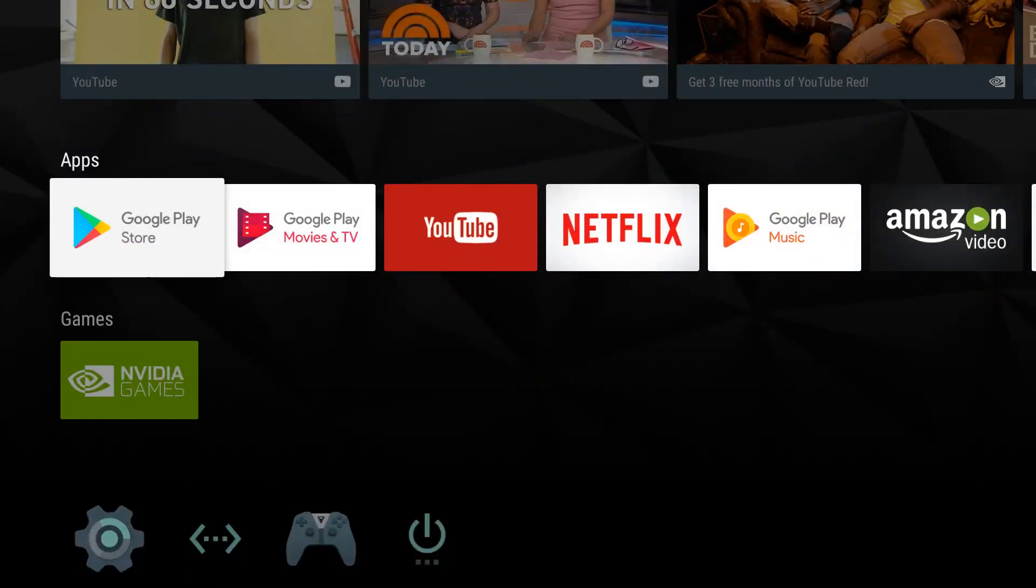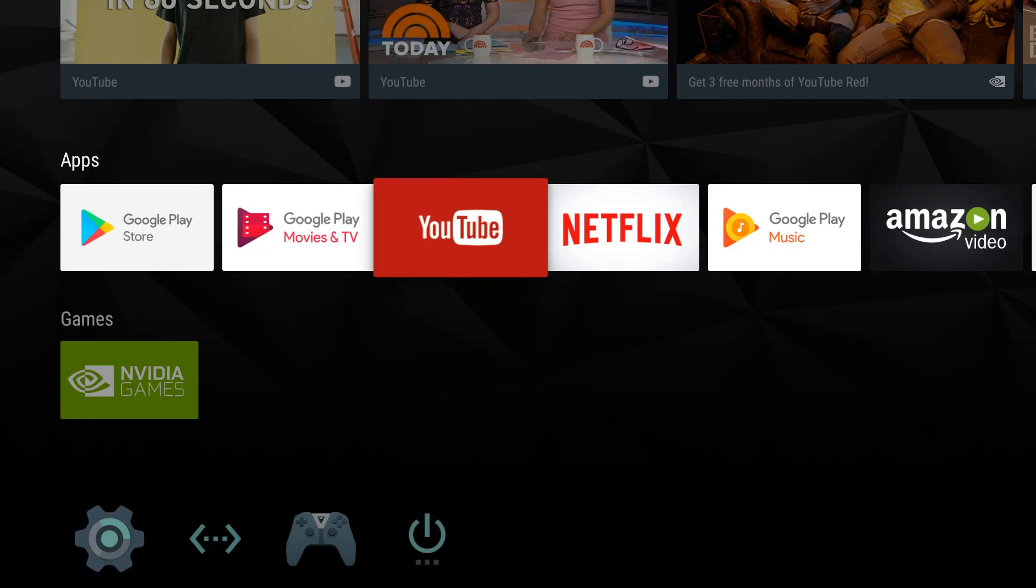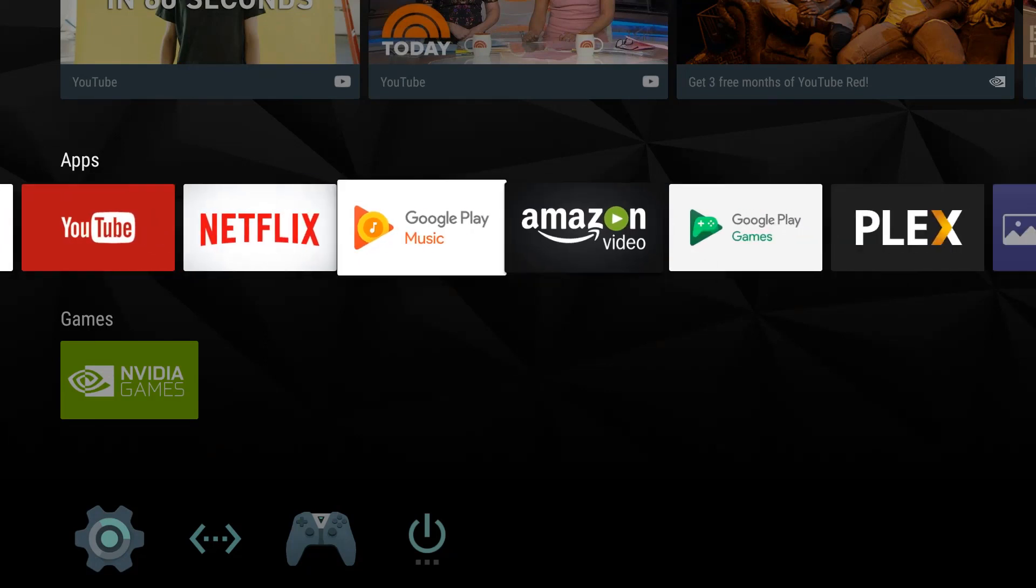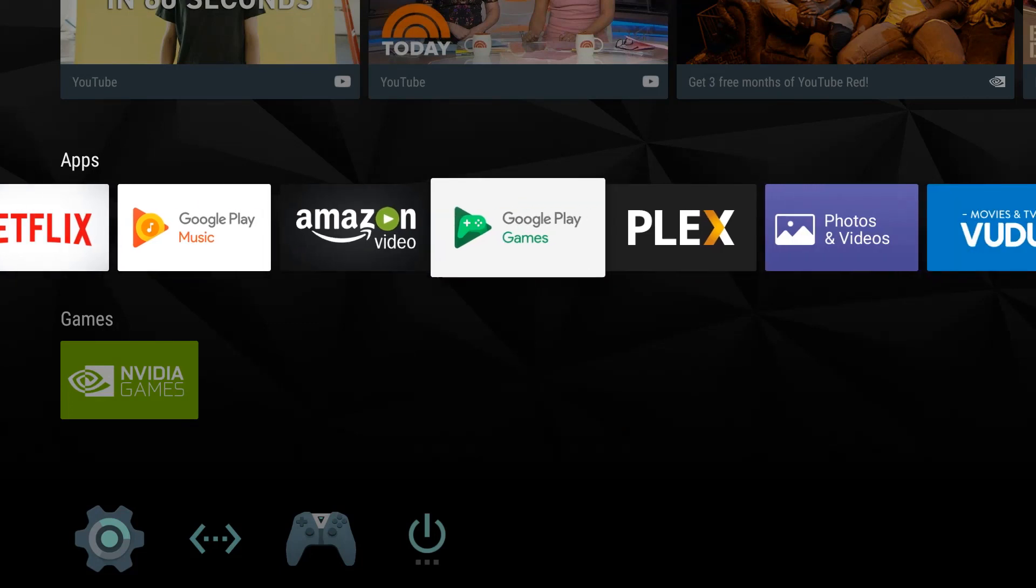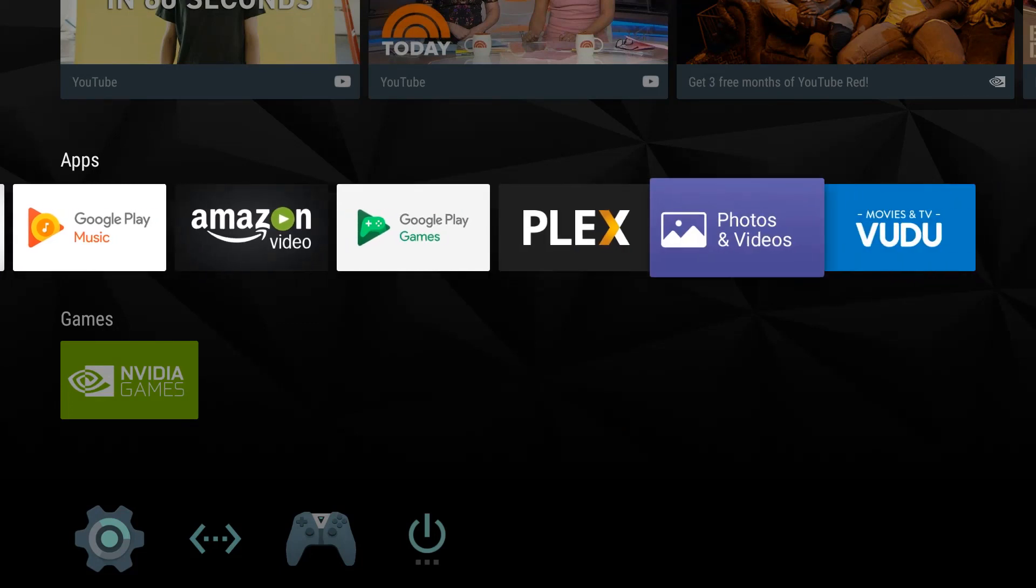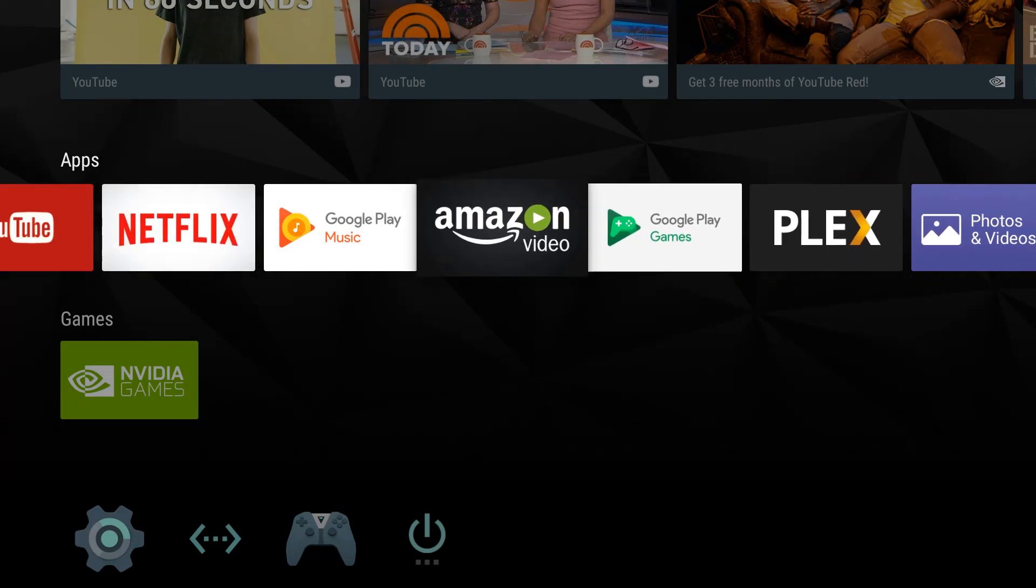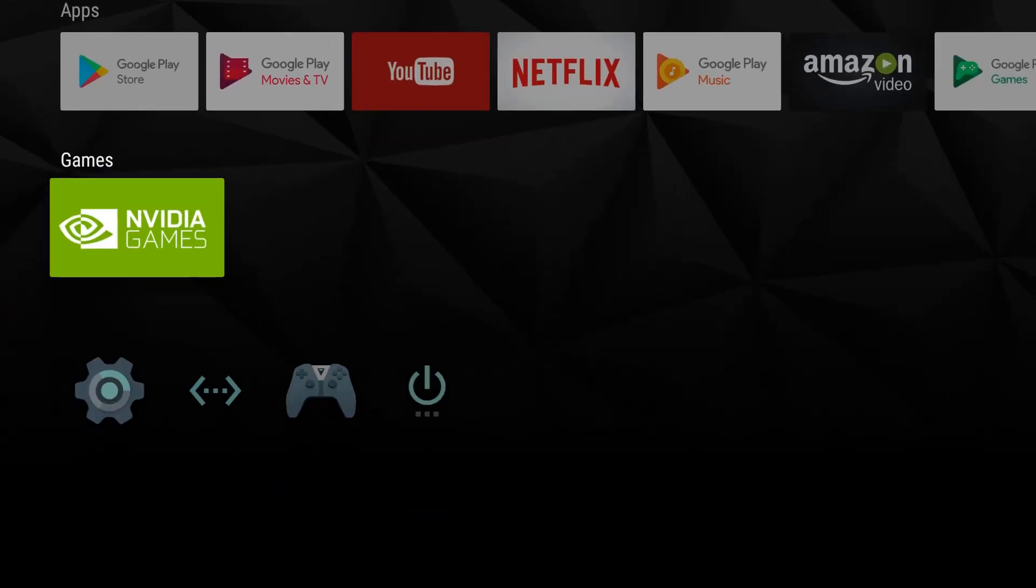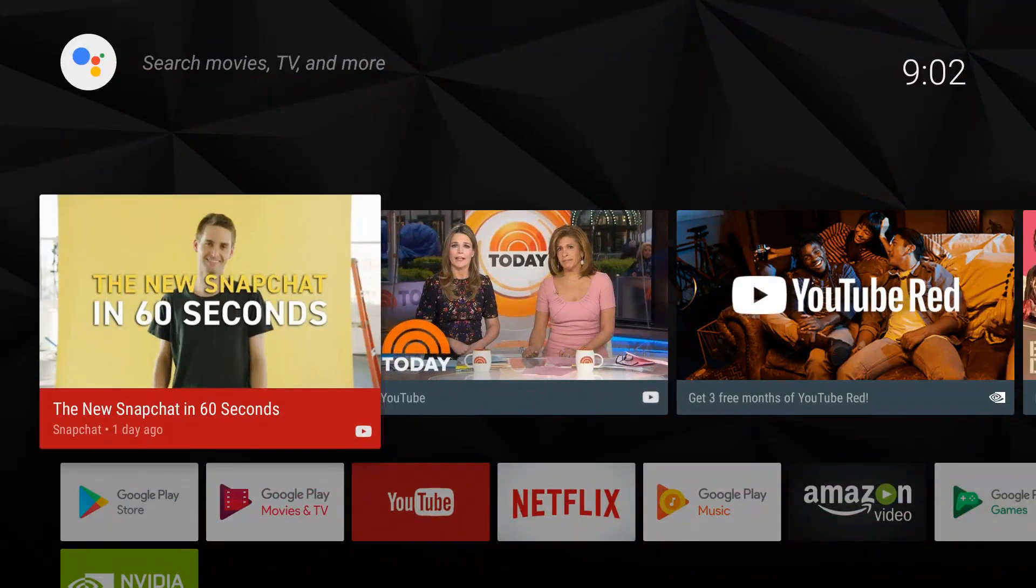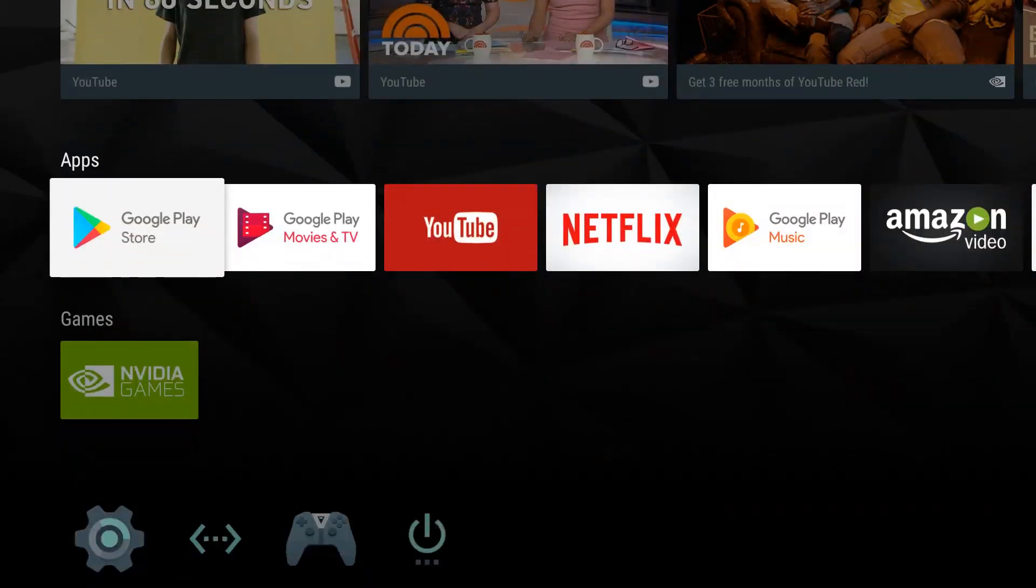Next is our apps. These are the apps installed on our system by default: Google Play Store, Play Movies & TV, YouTube, Netflix, Google Play Music, Amazon Video, Google Play Games, Plex, Photos and Videos, and Voodoo Movie. Those are the default apps. Scroll down, you have NVIDIA Games.